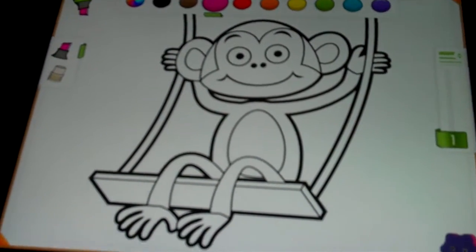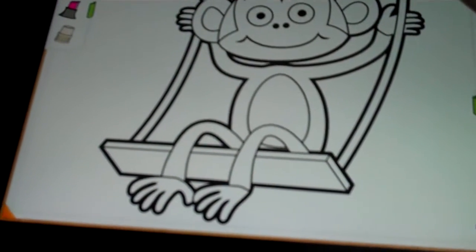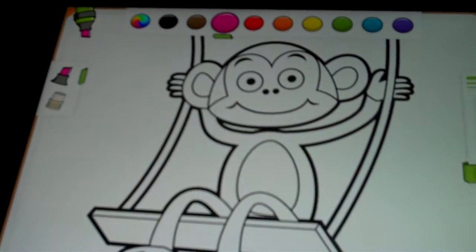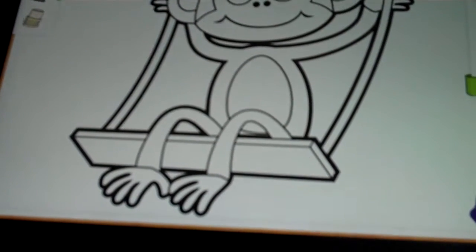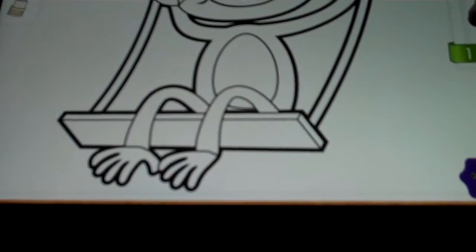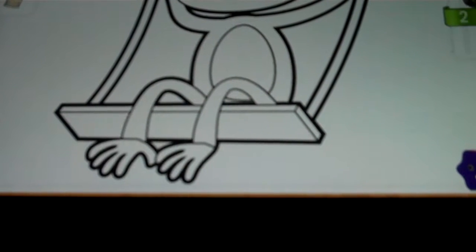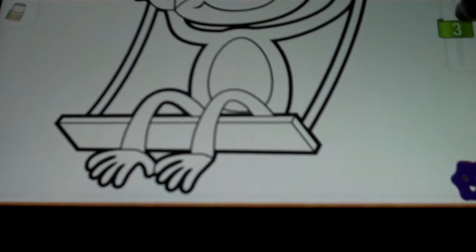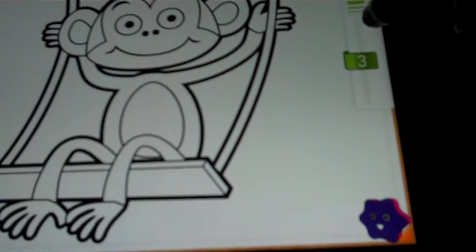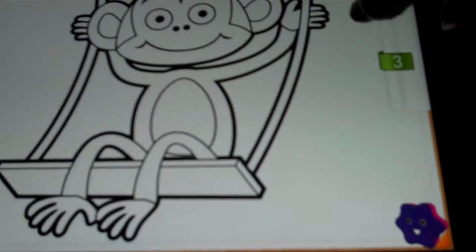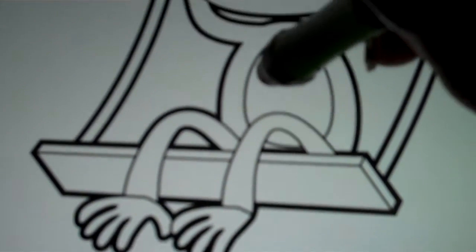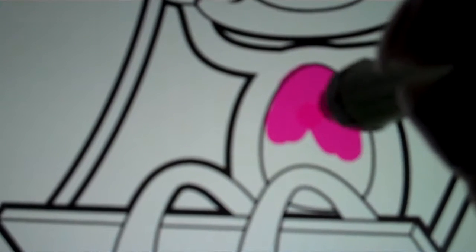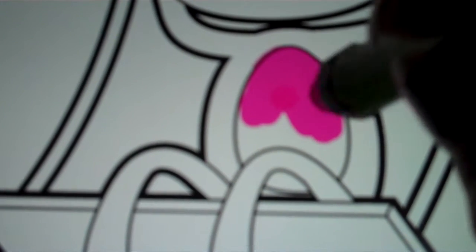Coloring the monkey, here we go again. We're gonna pick a marker color, pink, because we're gonna do the belly. Pick the size of our point and color in. If we get outside the lines, then we go back.